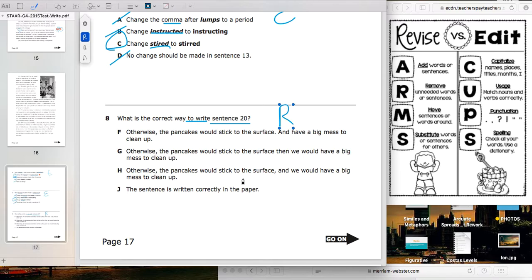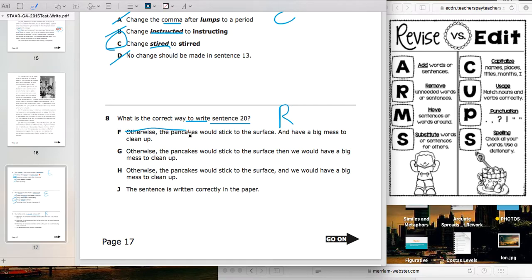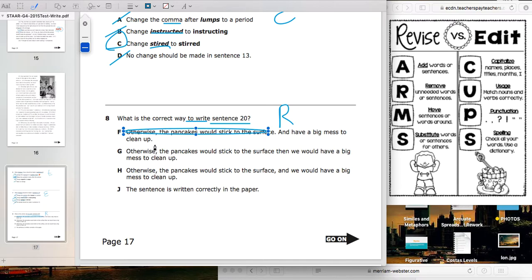We're going to whisper-read each answer choice out loud, pausing at commas. Choice F: 'otherwise the pancakes would stick to the surface and have a big mess to clean up.' Cover up the second part — 'and have a big mess to clean up' doesn't make sense all by itself. It's not going to be F.